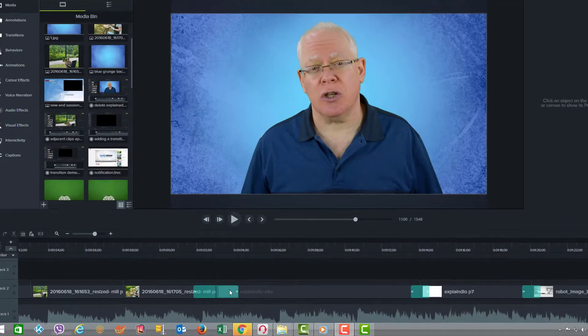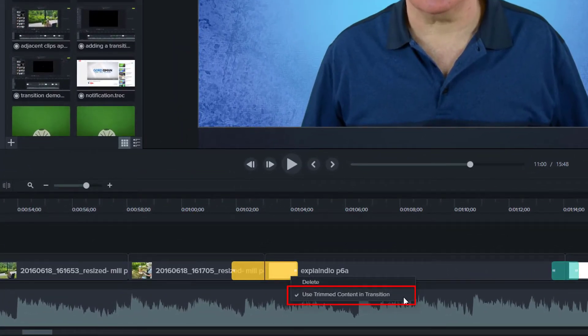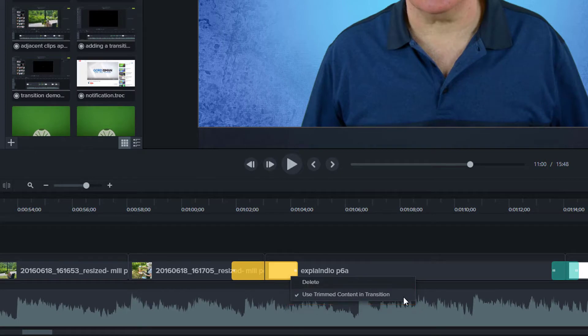You will also notice that there is an additional right mouse button option called use trimmed content in transition. This feature by default is set to on. This sets the transition to use frames previously cut out of the video, if there are any, leaving the edited part fully intact. You can change the default behavior of this through preferences.